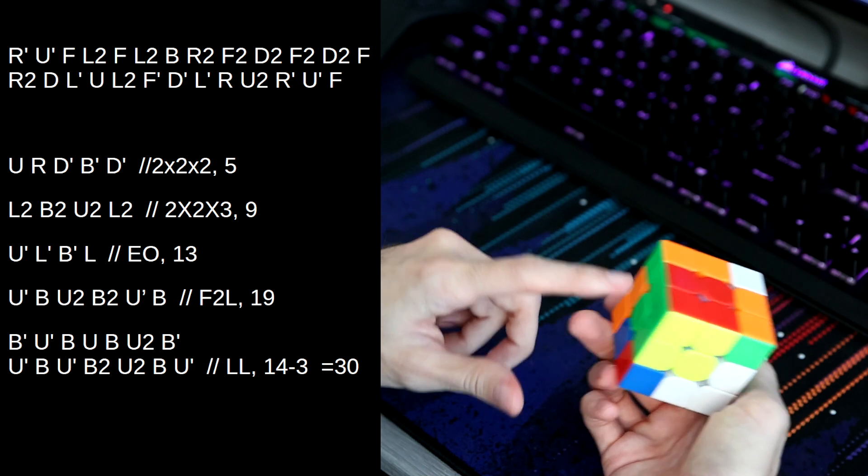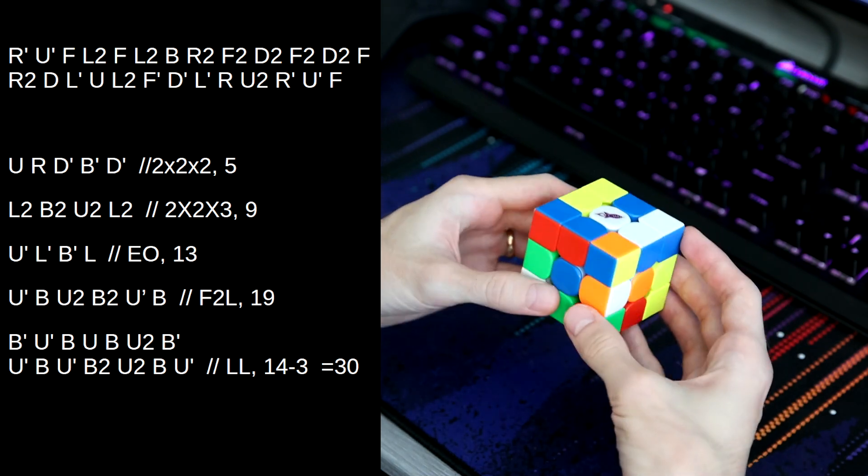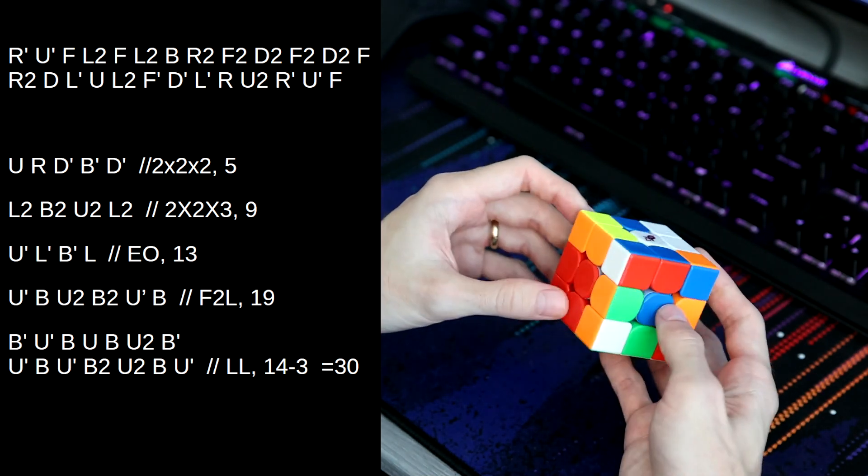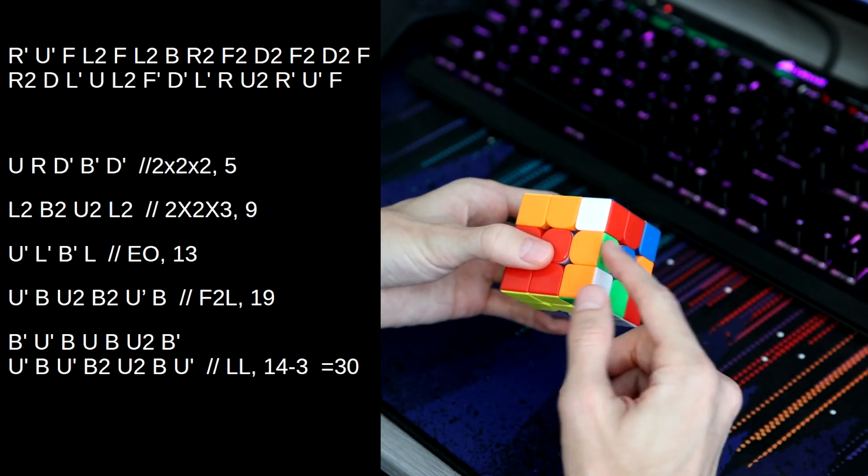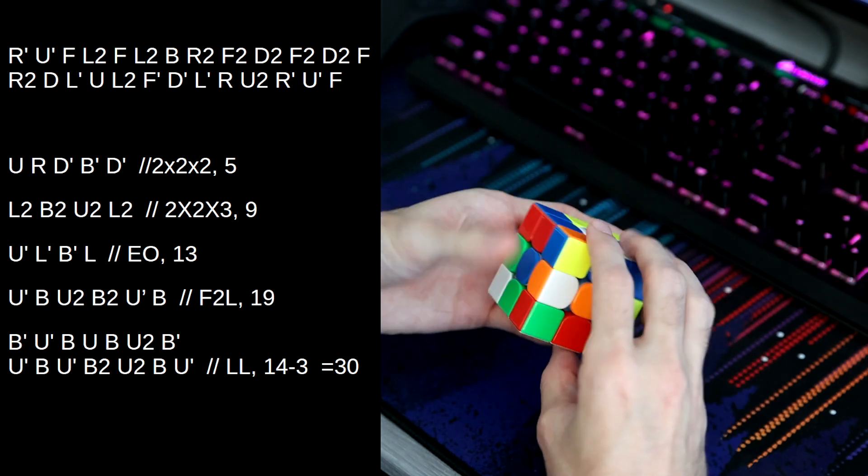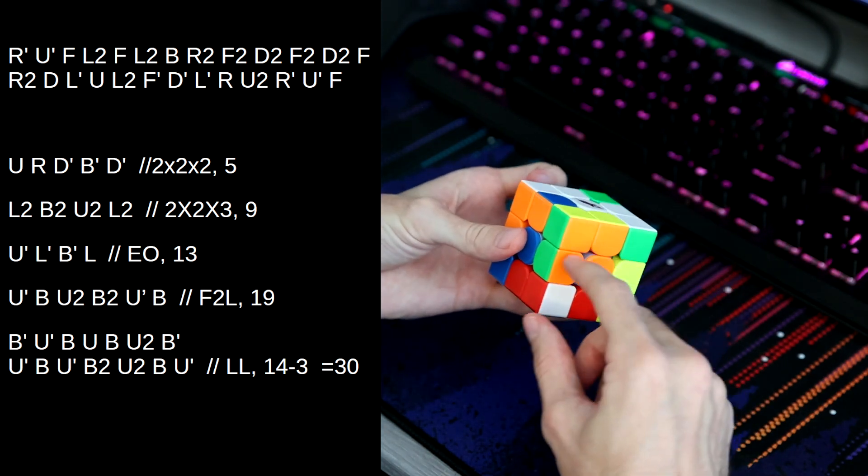So connect them, make our square, and solve our first block. And then we have this pair and this edge, which we can line up like this.